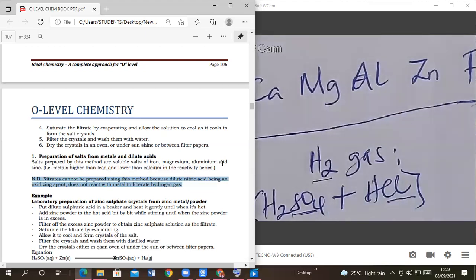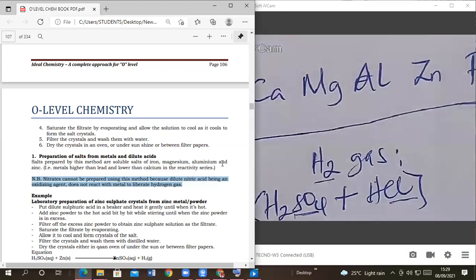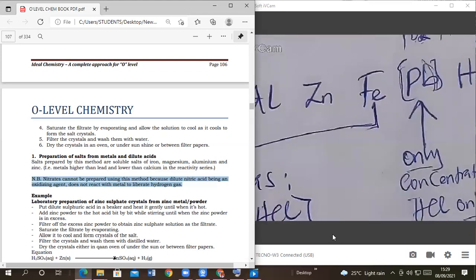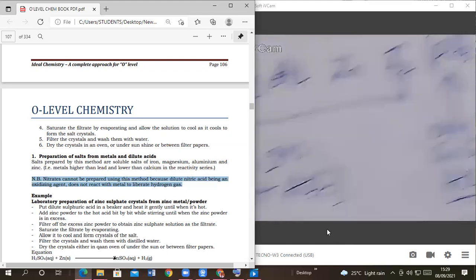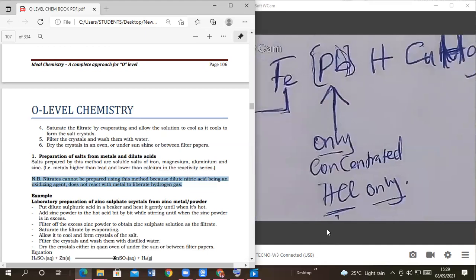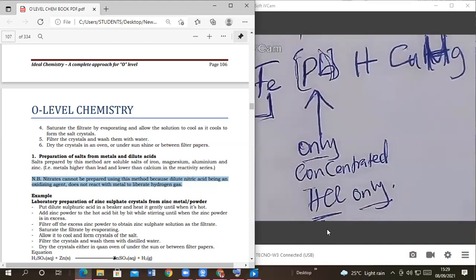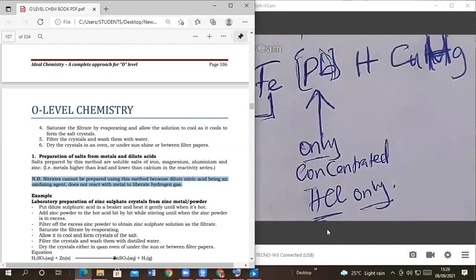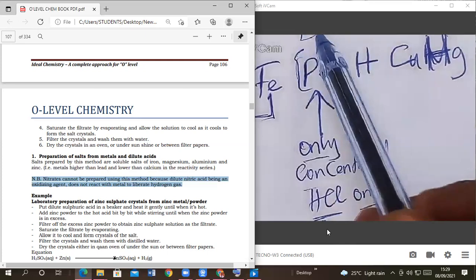So if you want lead to liberate hydrogen gas for you, you must use concentrated hydrochloric acid. If you use nitric acid it can change the state from lead two to lead four.